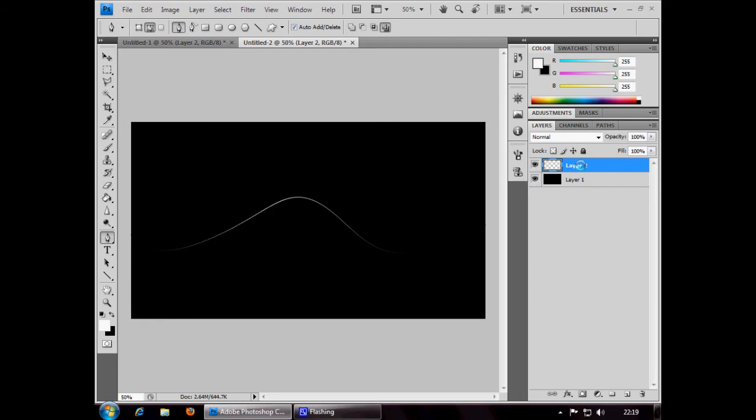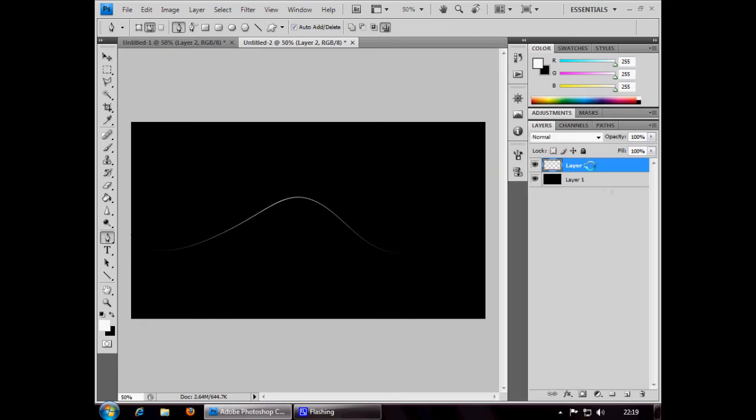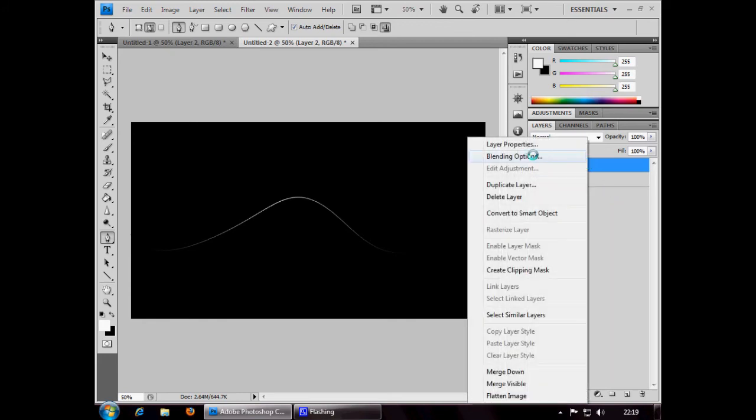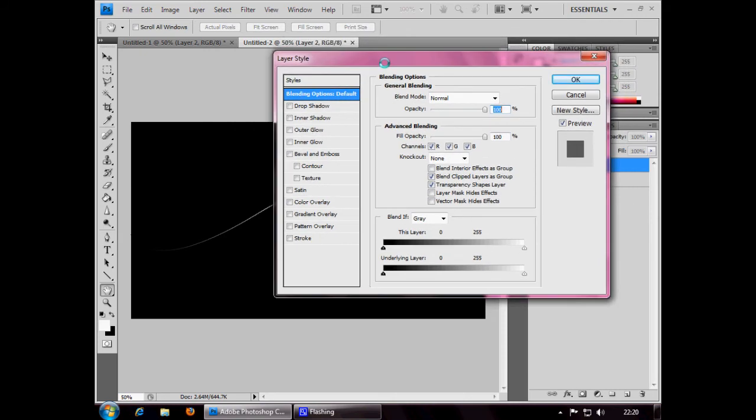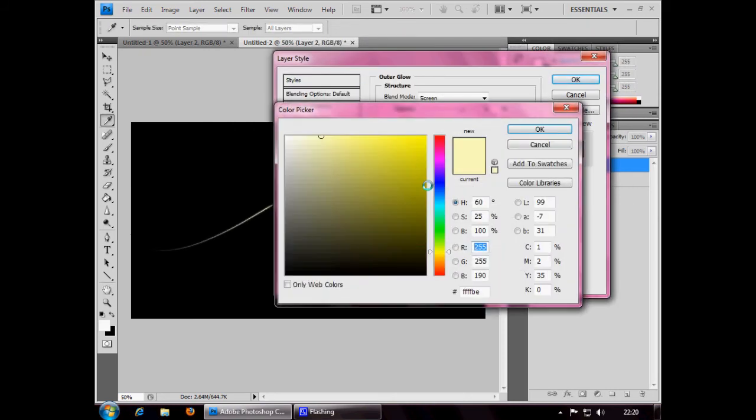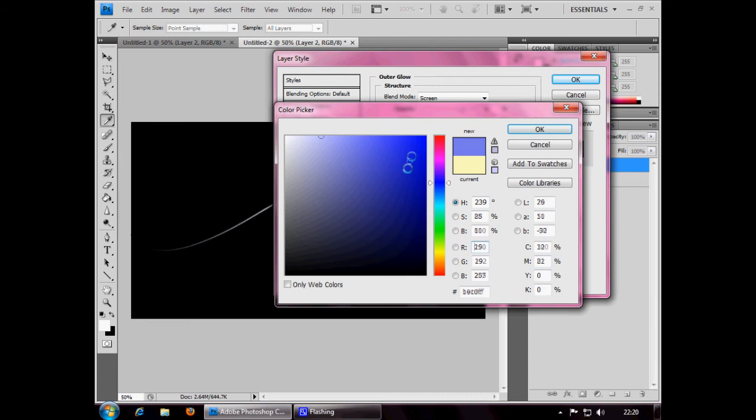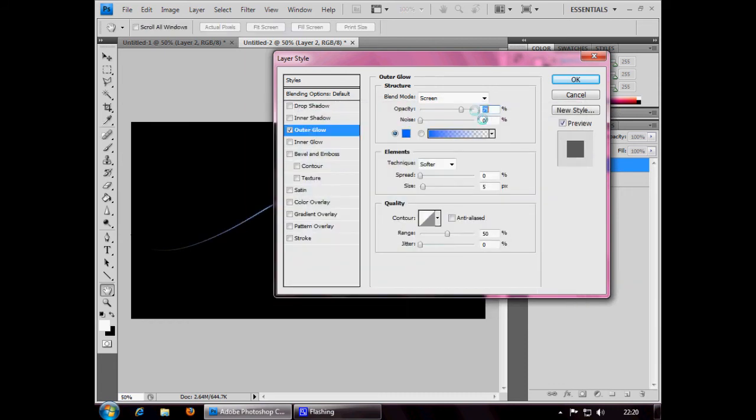To get the different color effects, you need to right click on layer 2 above your background black layer and go to blending options. This box will come up and choose the outer glow. Choose any color you like. I'm just going to choose a blue, a light blue. Click OK.